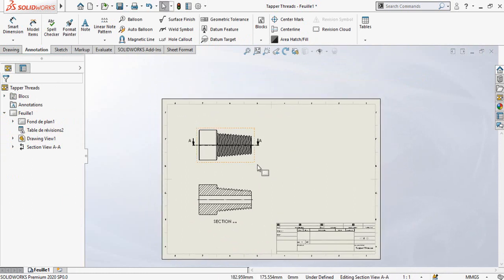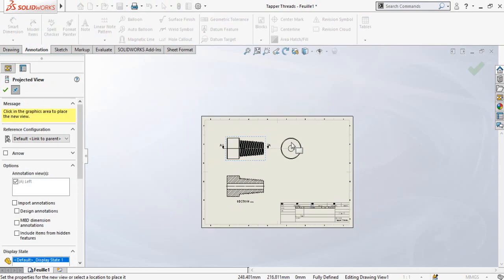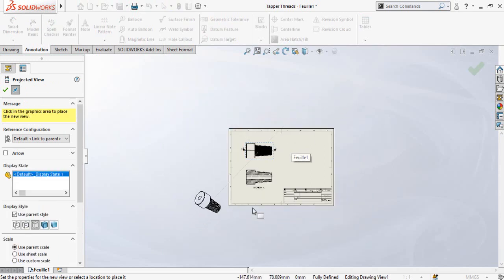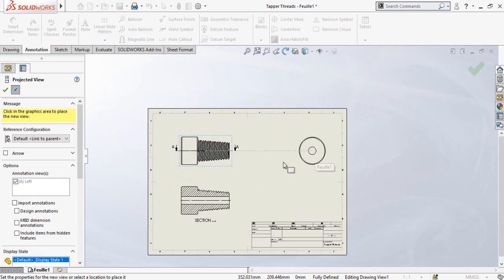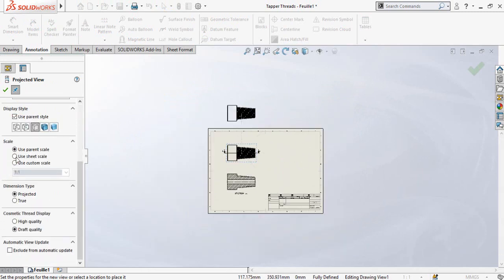Now if you want to generate one more view related to this view, click on the drawing view and then select the third option, Projected View. Click on it and you can generate the relative view of this part. You can also change the display style from here.